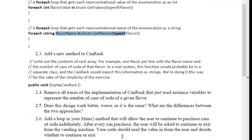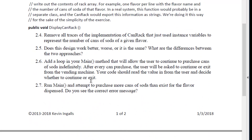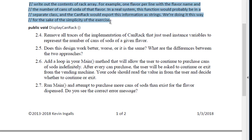Now I'd like you to add a new method to can rack called displayCanRack. This comment here basically says that we're doing this for the simplicity of the exercise. In other words, normally we'd probably put this in a separate class, but just to keep things rolling and not to have to write too much linkage code, we're just going to put this in can rack.